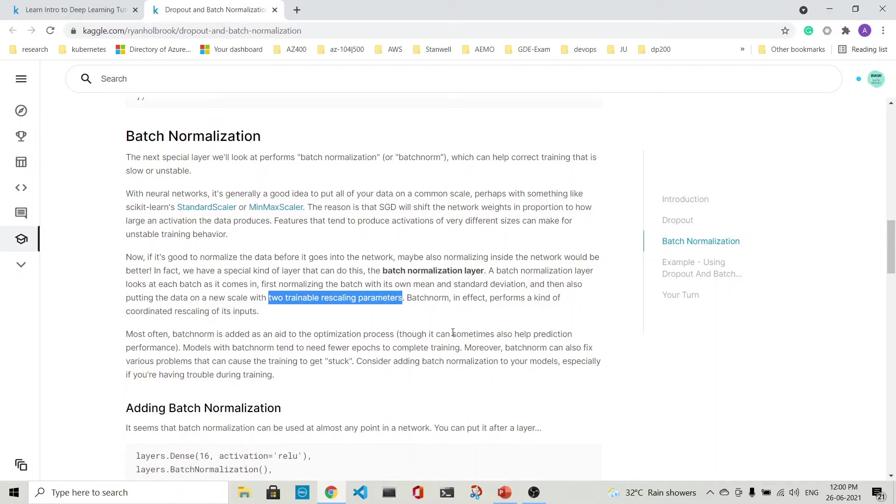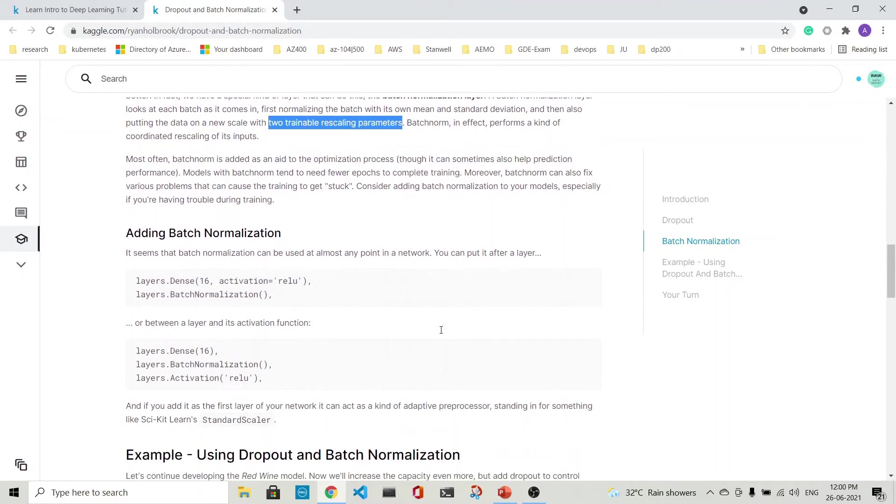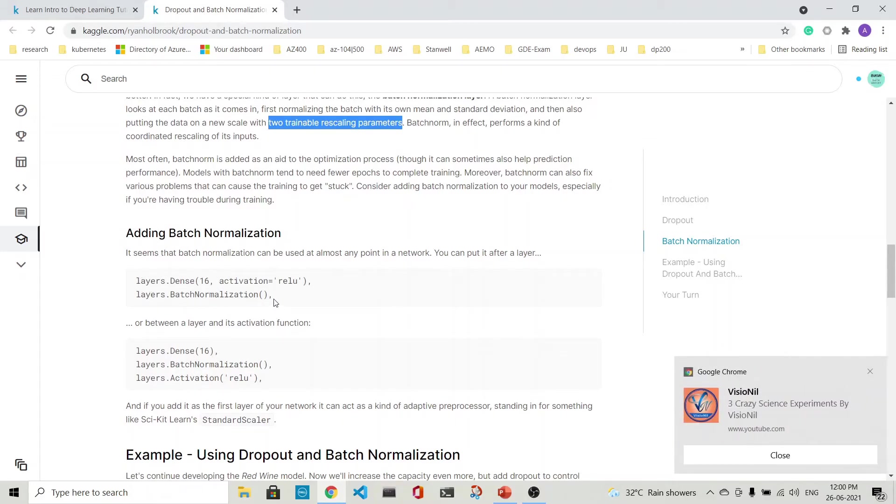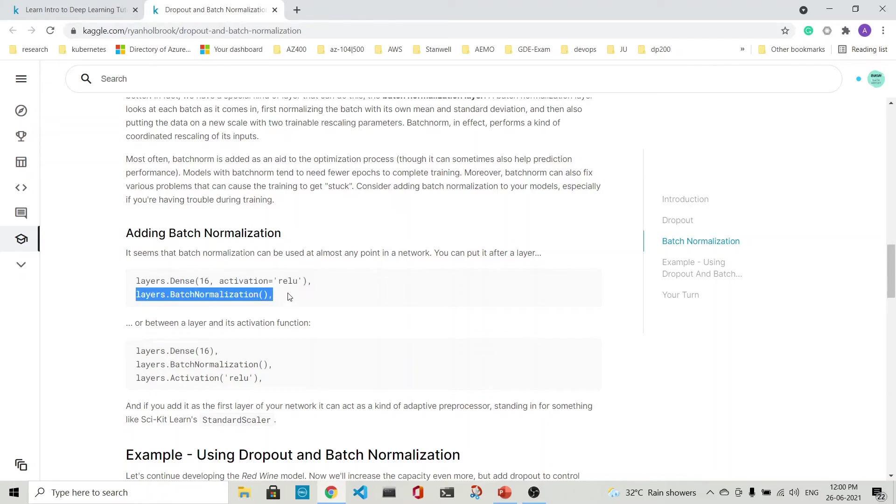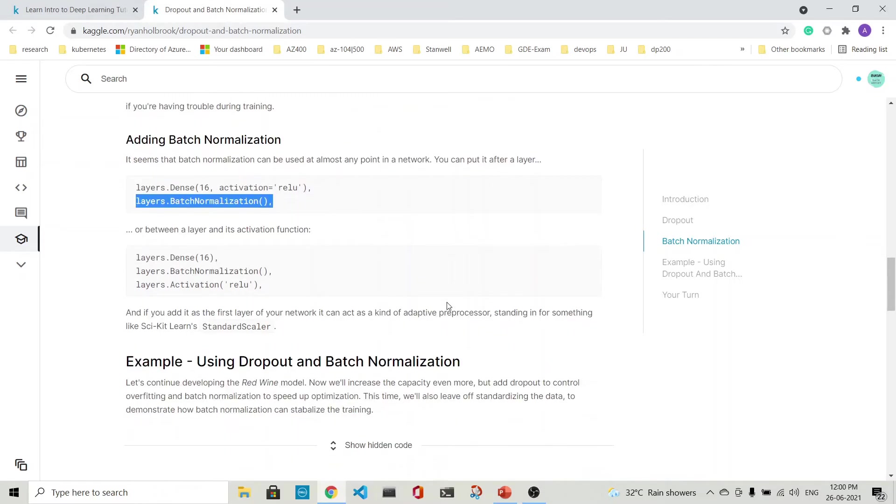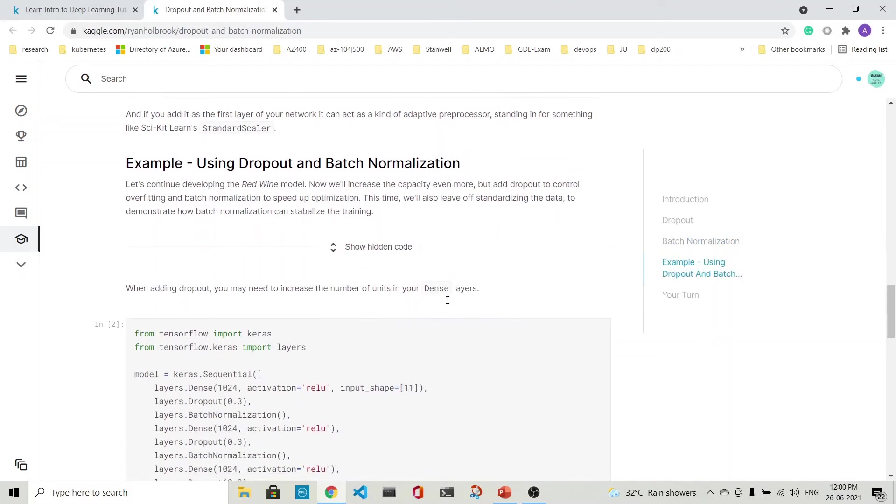Batch normalization helps make training that is slow or unstable faster and more stable. Batch normalization is usually put after a dense layer. Let's see about the batch normalization.